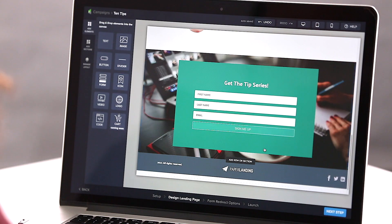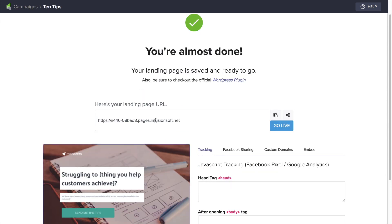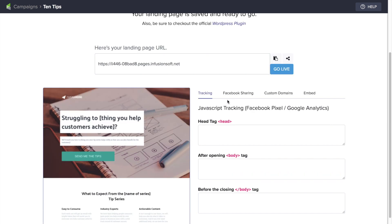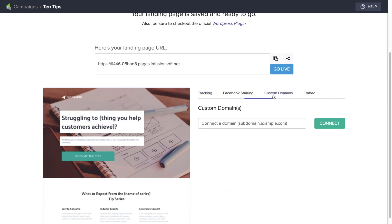Maybe we want to redirect to a thank you page, or maybe you have a page on your website that you want to redirect them to. Additionally, we can launch our landing page, and I can have Infusionsoft host this for me, or we can push it out to Facebook. We can create a domain that's consistent with our website, or we can just embed this on a page on our website and get the code directly.